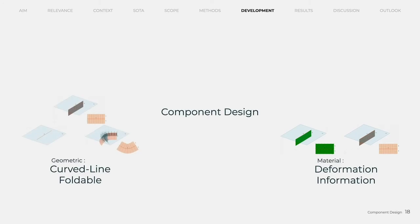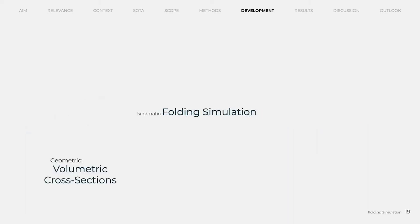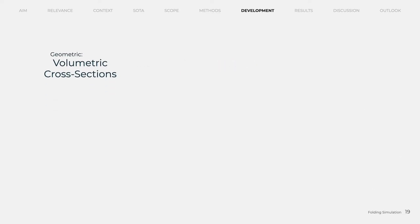After a design framework for volumetric curved line folded bodies has been defined, it is important to simulate the folding process and observe whether a smooth transformation is possible. First, the general folding behavior of volumetric folded object is simulated, which is followed by a precise deformation analysis.